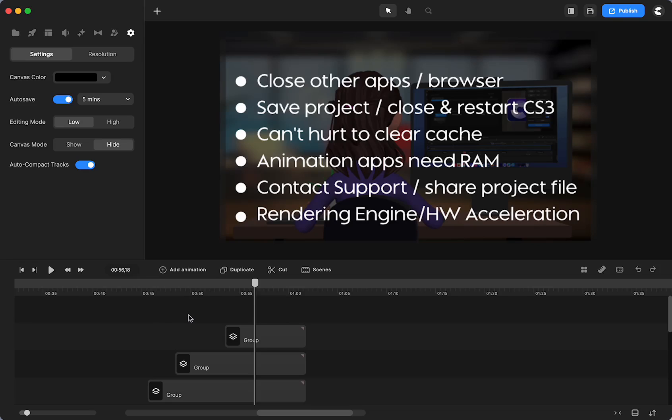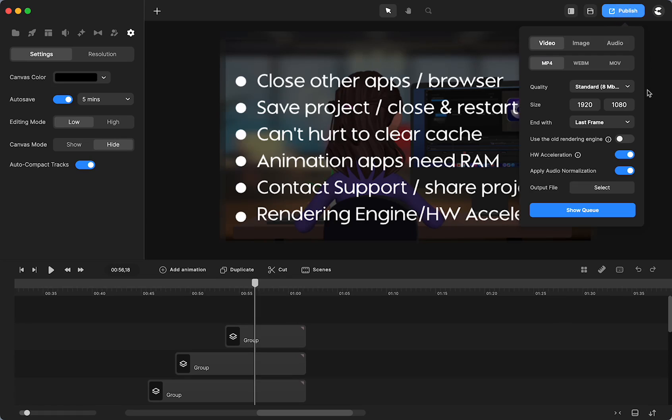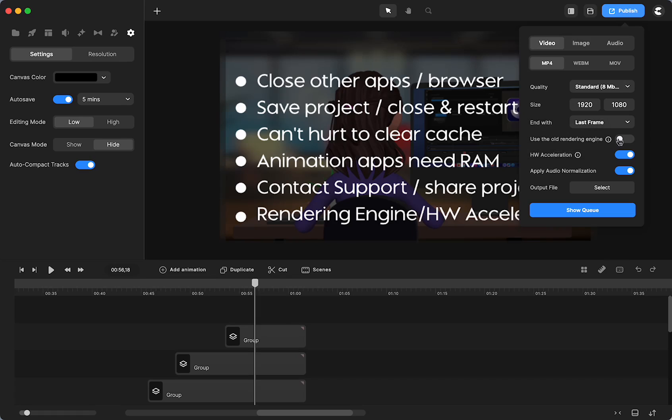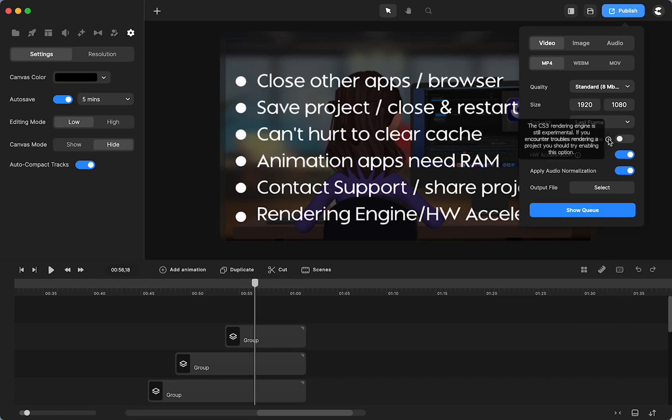As I was loading this on to YouTube, I realized I forgot to mention the old rendering engine and the hardware acceleration option that you also can check out. What you can do is right here, you can use the old rendering engine by just clicking that. And that may help with an issue.